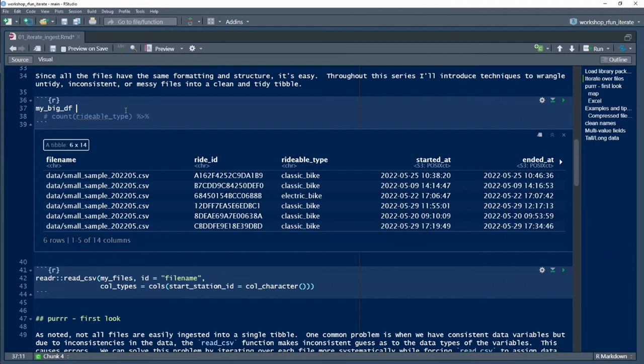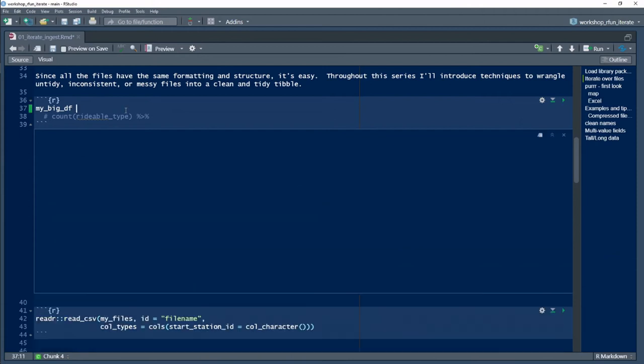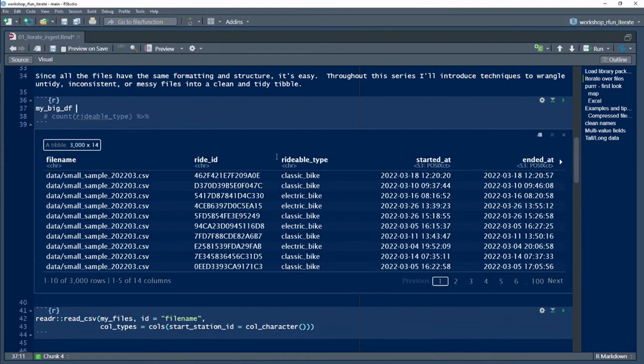Looking back at the full data frame, you'll notice that R ingested all three of these files into a single data frame and took those educated guesses about the data types for each variable.